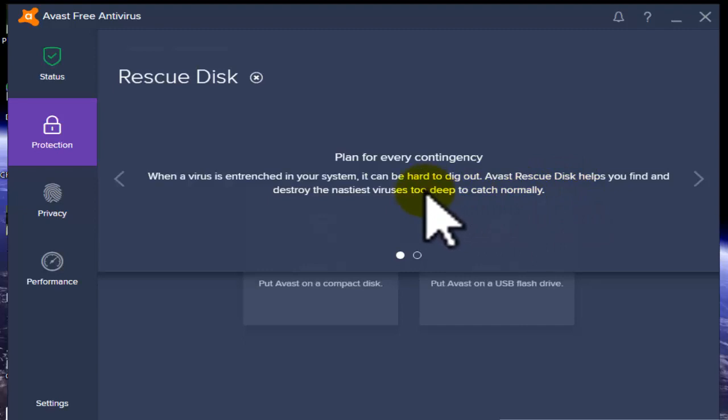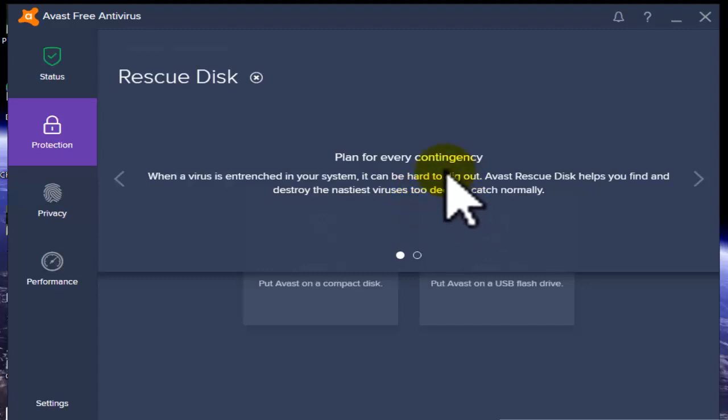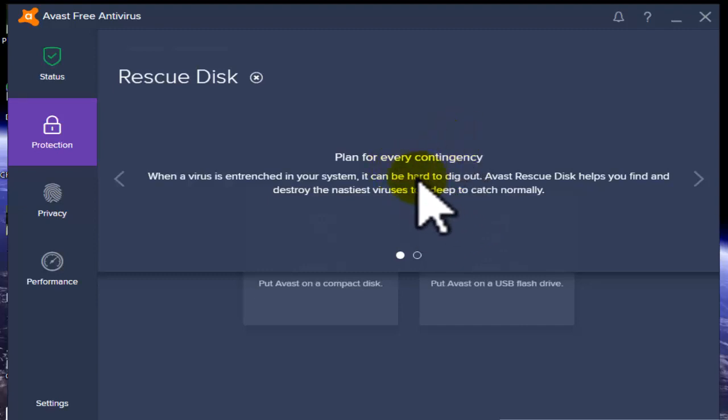You can use the deep scanner or rescue disk. They automatically handle your normal catch file and don't need deep scan. They protect against all types of virus files.